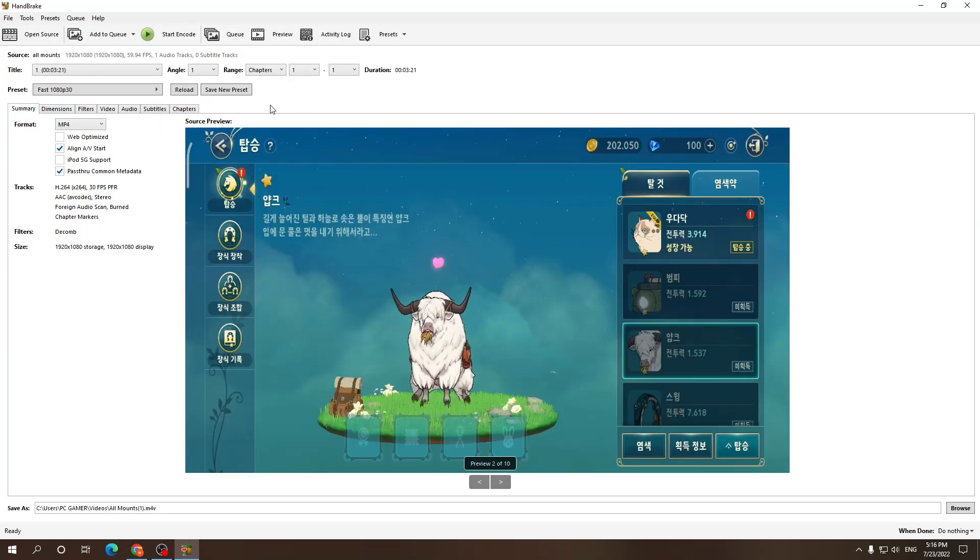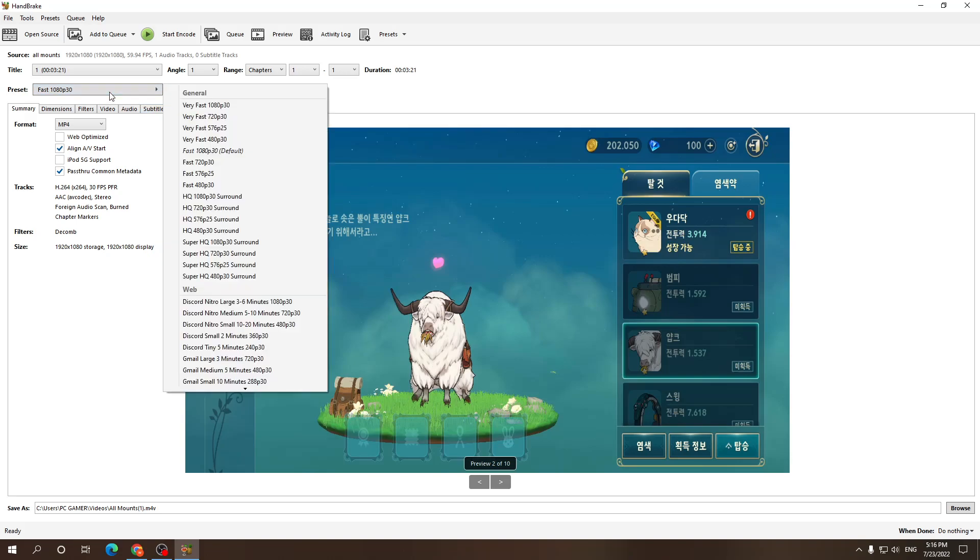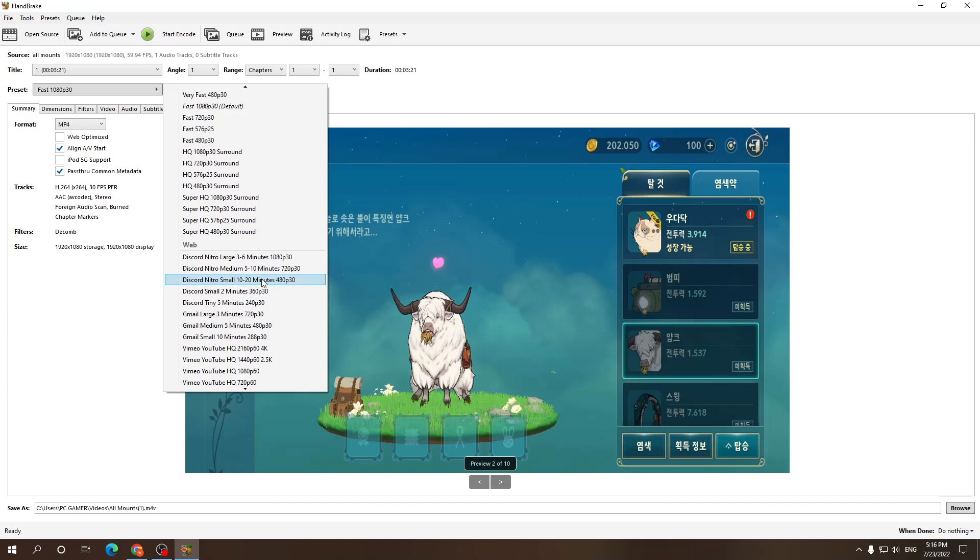Alright, so if you want to make it for email, obviously you got other options, but if you want to make it attachable to email, you gotta press on this preset and here you see all of the options.